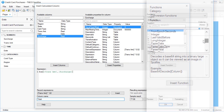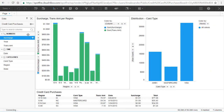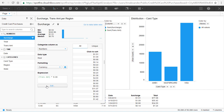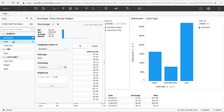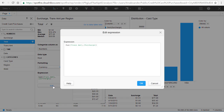It's also worth pointing out that while you can create and edit all the same formulas in our browser-based Web Author client, it won't have the full list of columns and properties that the Desktop Analyst does right now.